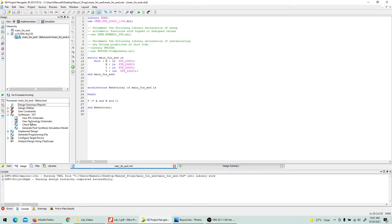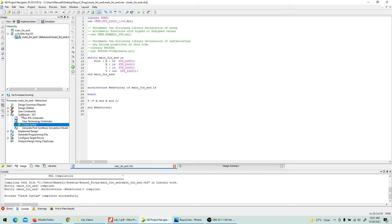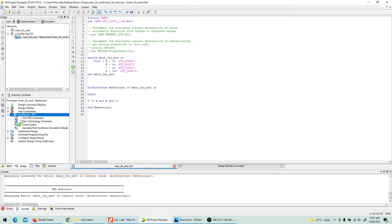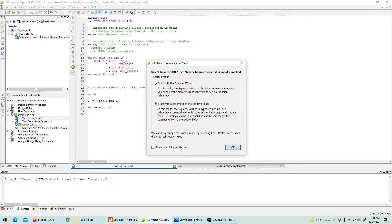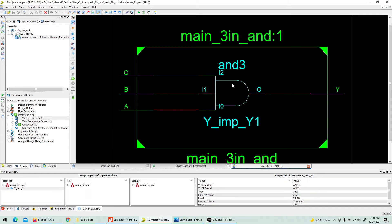Hit Ctrl+S to save, then go to the synthesizer and check syntax. You can run the synthesizer, and once done you can view the RTL schematic of the system. Double-click the schematic option and you'll see the system is inferring a 3-input model with inputs A, B, C and output Y, behaving as an AND gate. Close those windows — that was just to show how the system works.